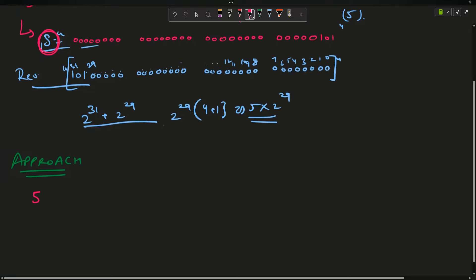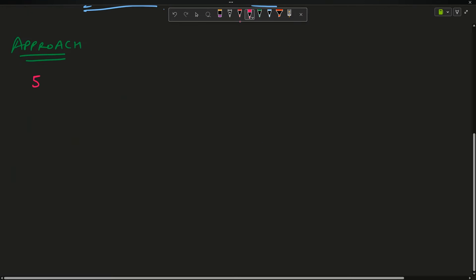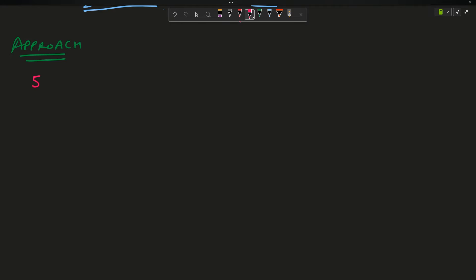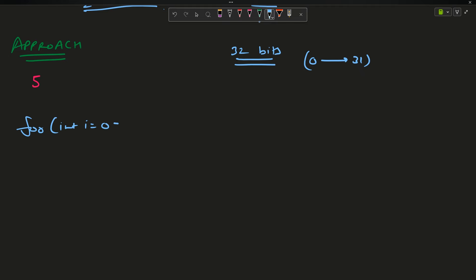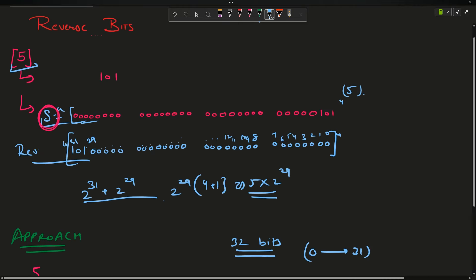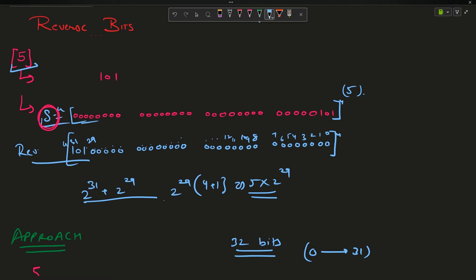Yes, converting to string form is very possible — we have done similar binary manipulation in past problems. The number is 32 bits, from position 0 to 31, so I will run a loop from 0 up to 31. I will take string s as an empty string. Now, given the number, suppose I have a 1 at a certain position — how can I find it? Position zero, position one, position two — the left shift operator will come in handy.